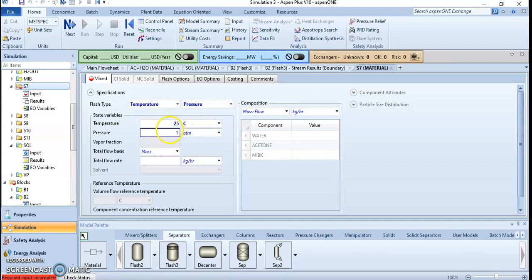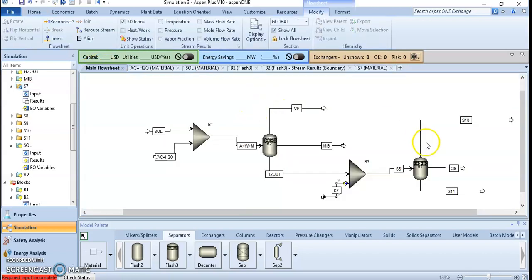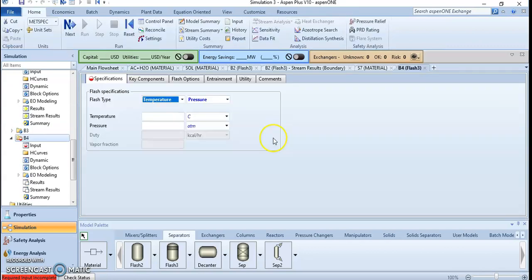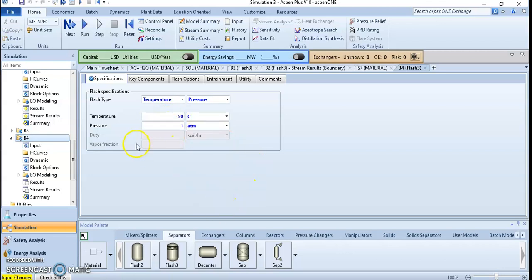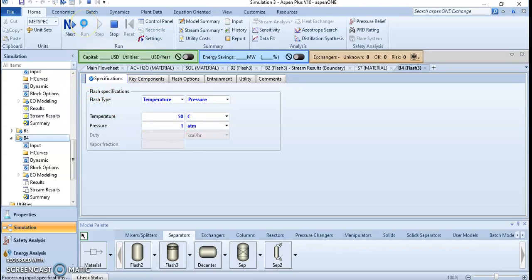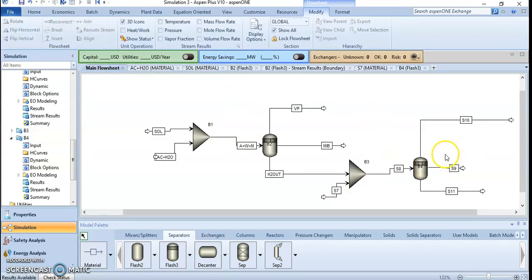Now let's finish the parameters for the second solvent stream. We add 50 kg/hr of MIPK solvent. The operating parameters for the second separator are the same as the previous one: 50 degrees Celsius and one atmosphere. Now all required input parameters are complete and we can run the process to see if the addition of a second mixer and separator enhances the separation.